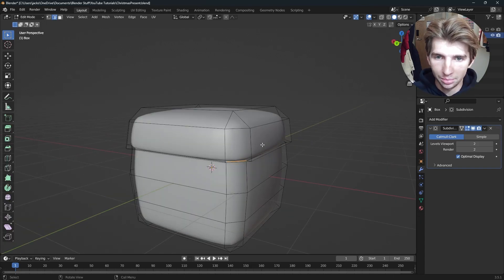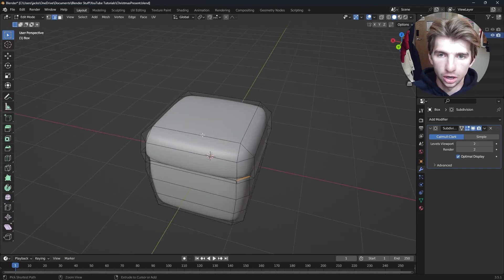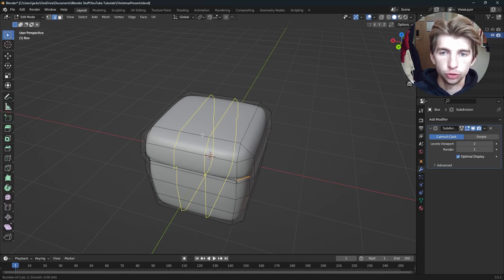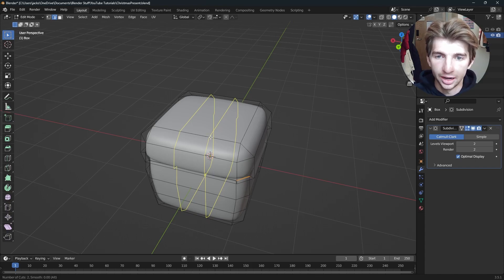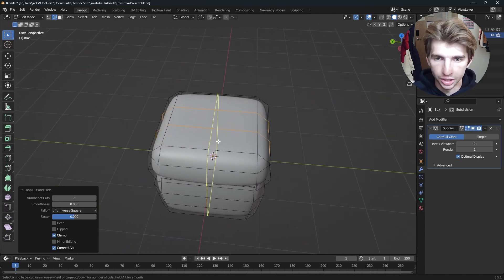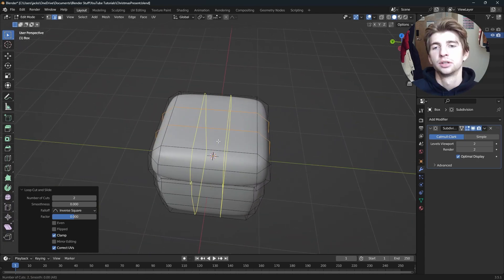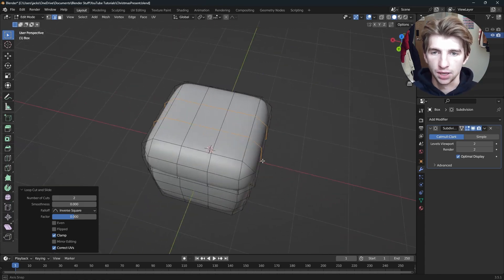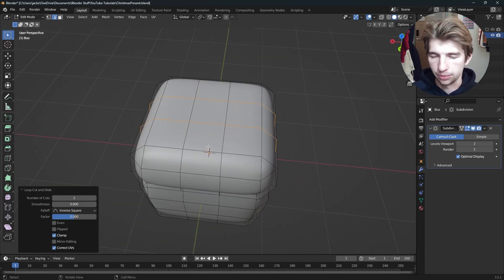Now we just need to do the ribbons. Press Tab, press Ctrl+R on the top and scroll up on the mouse wheel once to get two loop cuts. Left click and right click to snap to center. Do that once more in the opposite direction — Ctrl+R, scroll up, left click, right click to snap to center. Now we have our base for the ribbons.